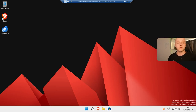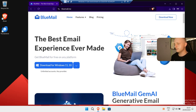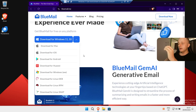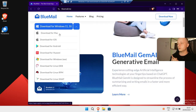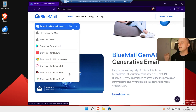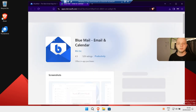So now I'm going to show you what is the best mail app to manage all your email accounts. You can download it in the Microsoft Store, but I'll give you a link in the description. It is called Blue Mail — the best email experience ever made. You can download it for multiple platforms: Mac, iOS, iPhone, Android, Windows, Linux Debian, RPM, Snap, and more. I'm going to click download for Windows 11 and 10.